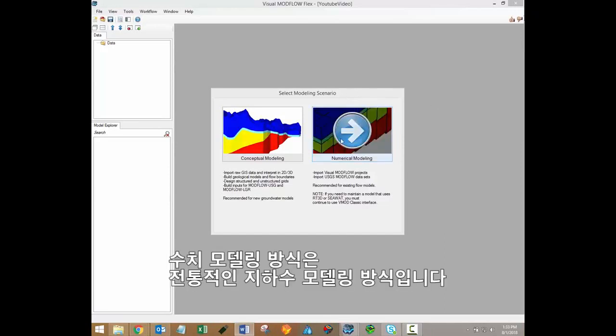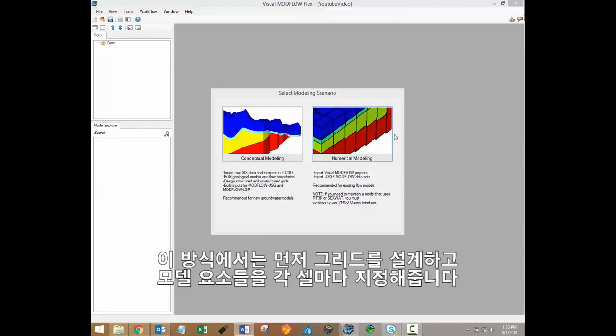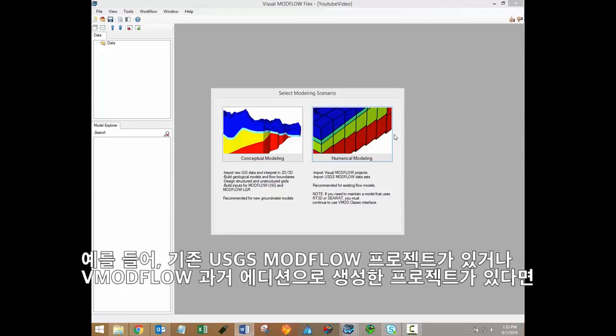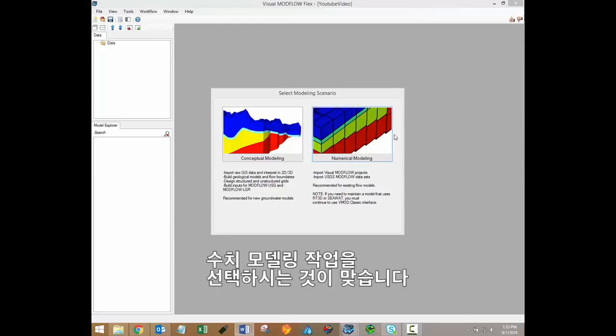The numerical modeling approach is the traditional approach to groundwater flow modeling. In this workflow, the grid is designed first, and all model elements are then assigned on a cell-by-cell basis. This workflow is recommended for existing flow models. In other words, if you have an existing USGS ModFlow project or a project that was built in the classic edition of Visual ModFlow, then you'll want to select the numerical modeling workflow.